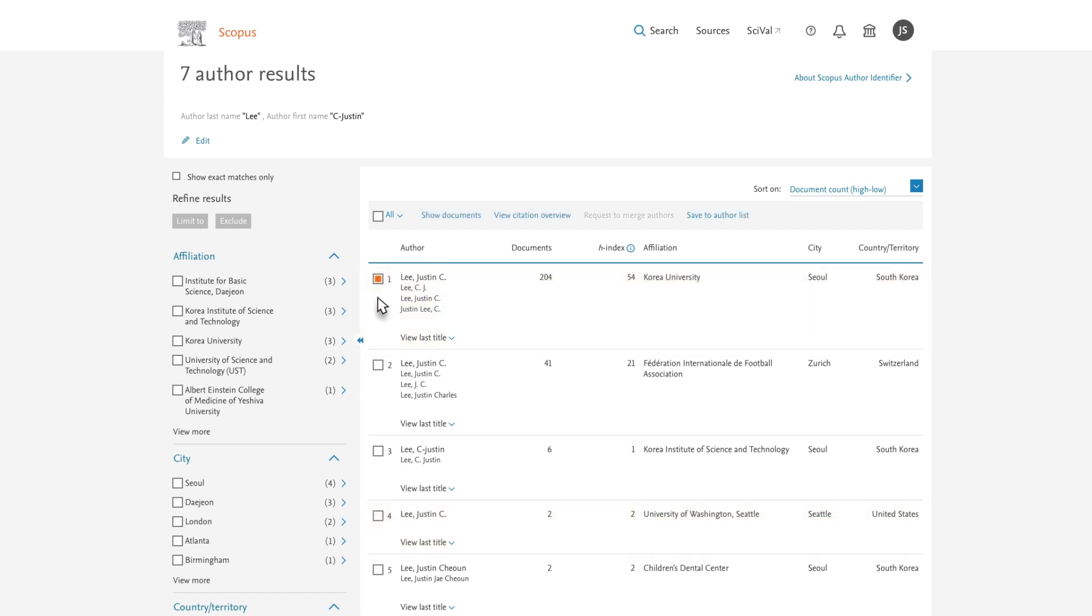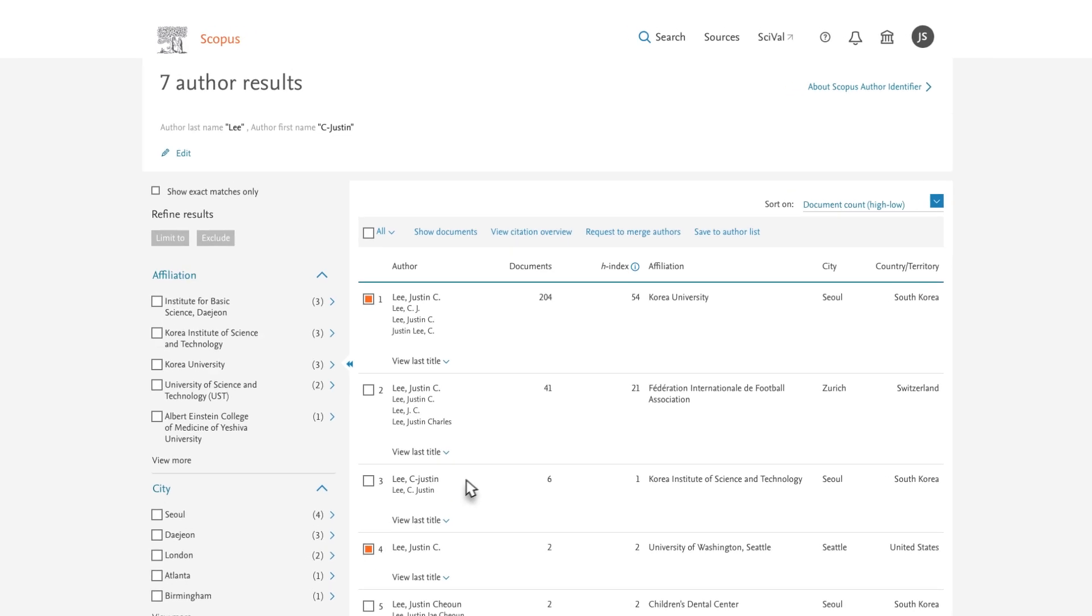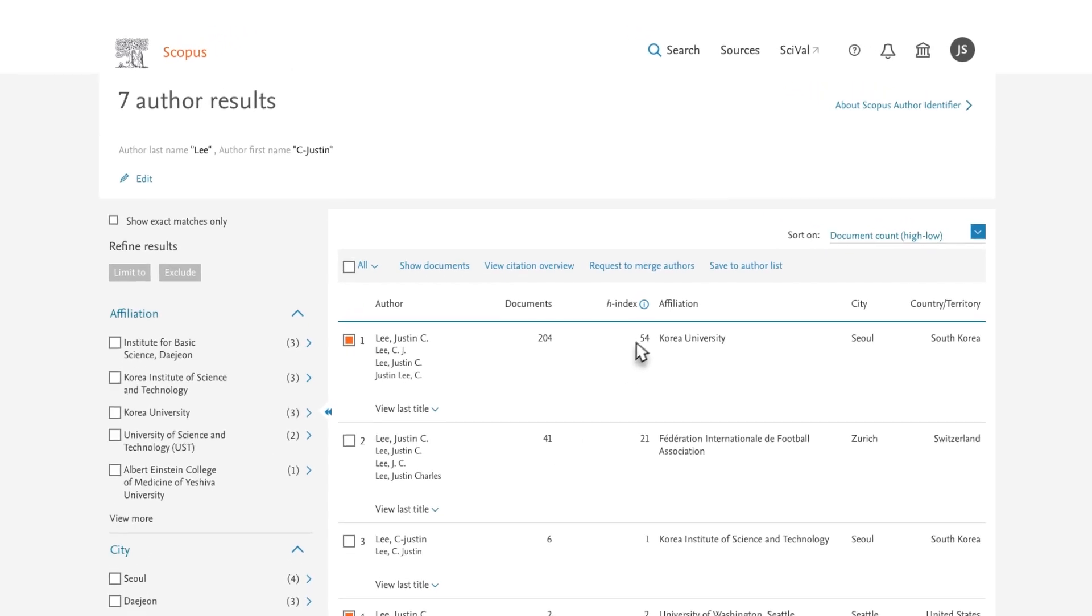If you have not already logged into Scopus, do so now. Then select the multiple author profiles and click Request to Merge Authors.